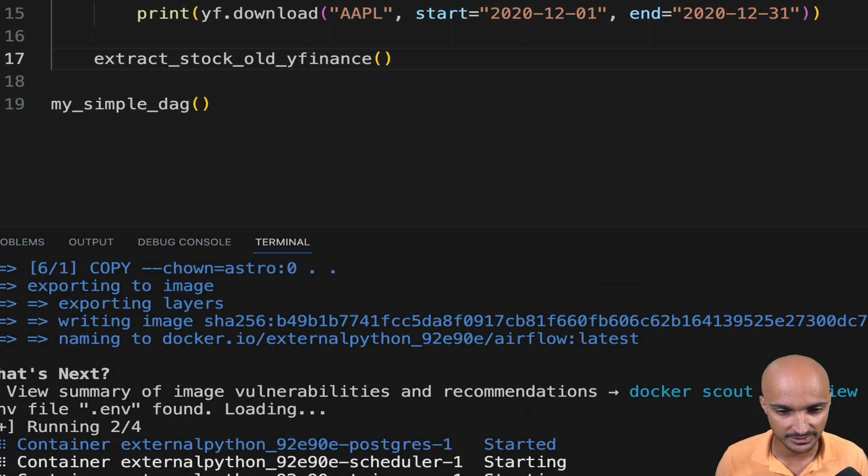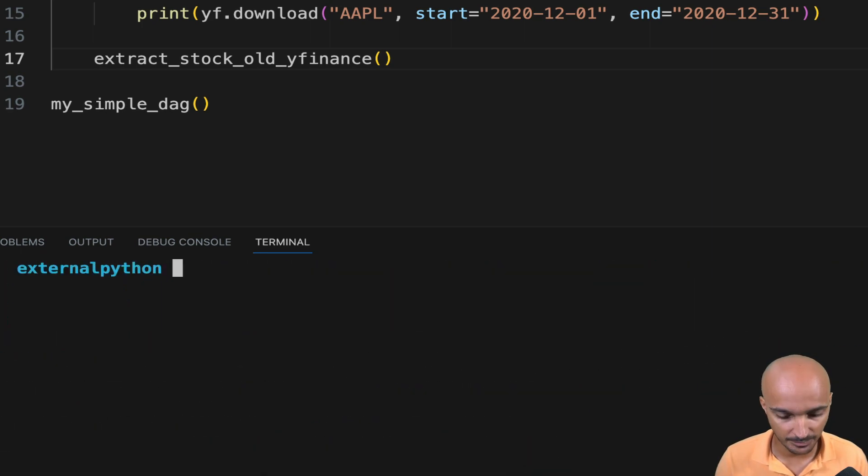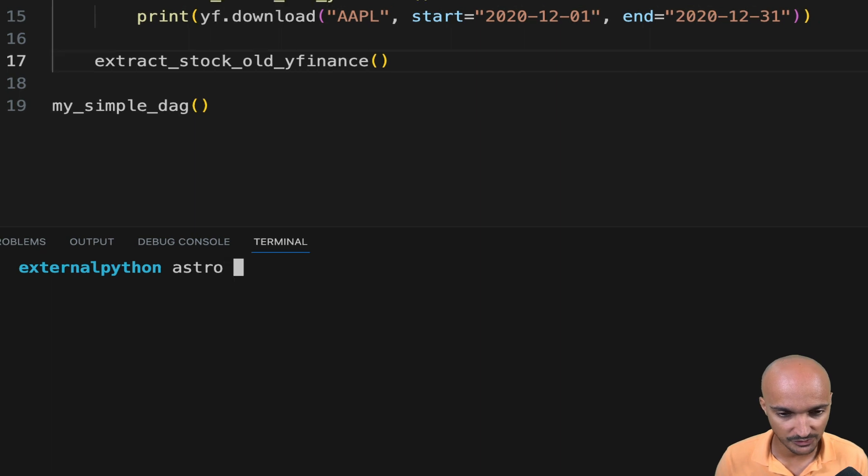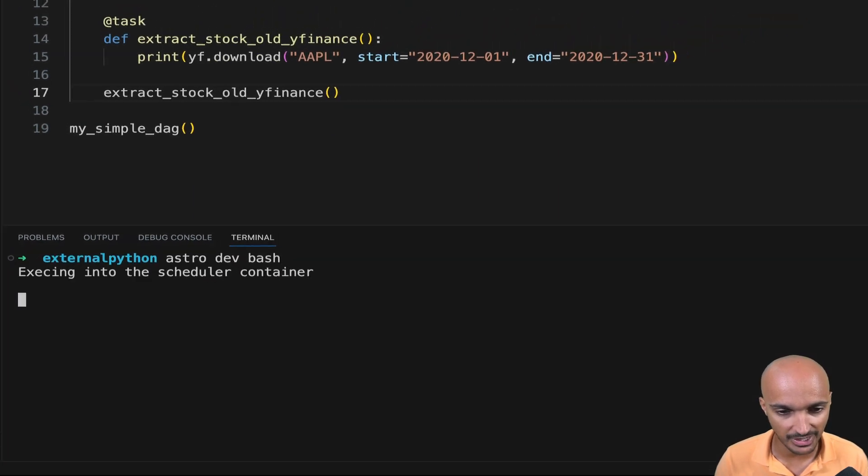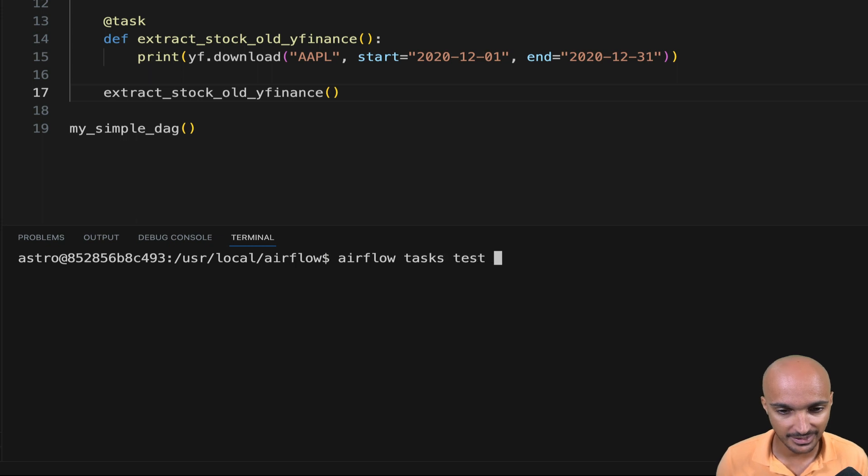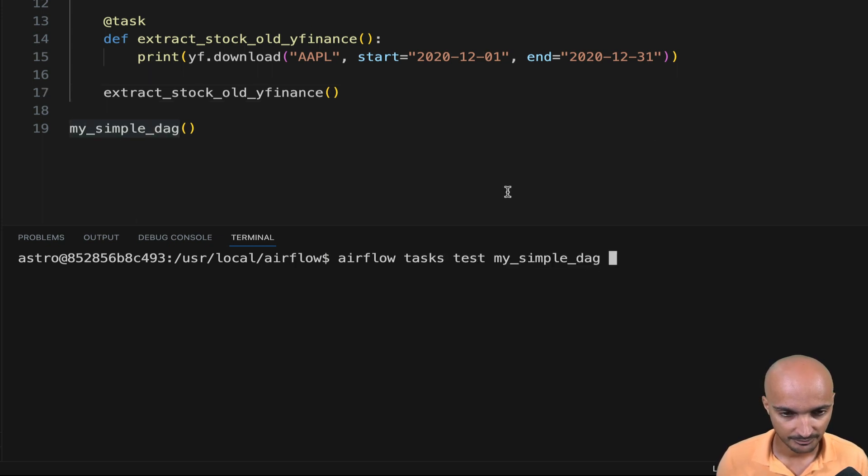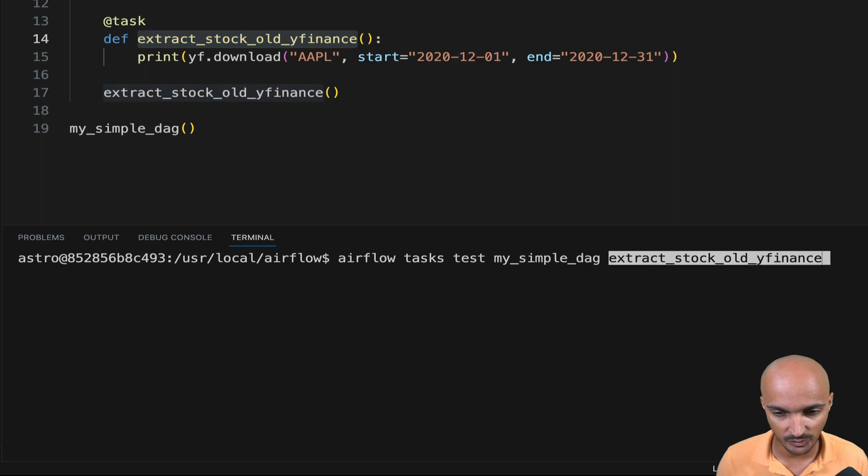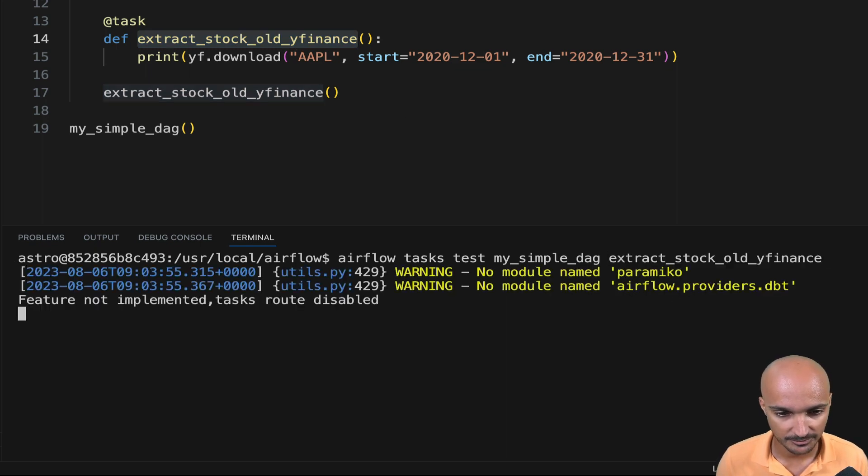Then wait a little bit. And you can type astro dev bash to access the Airflow CLI and test the task by typing Airflow tasks test my simple DAG and the task ID of the task you want to check. Hit enter.